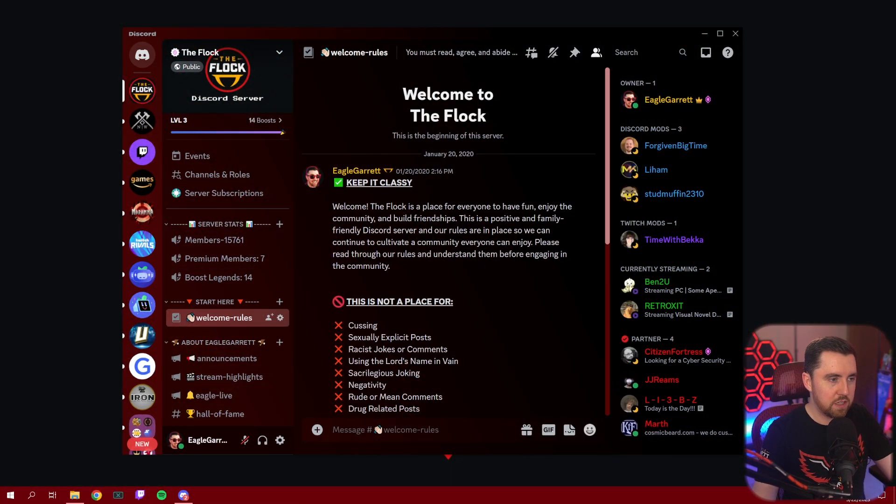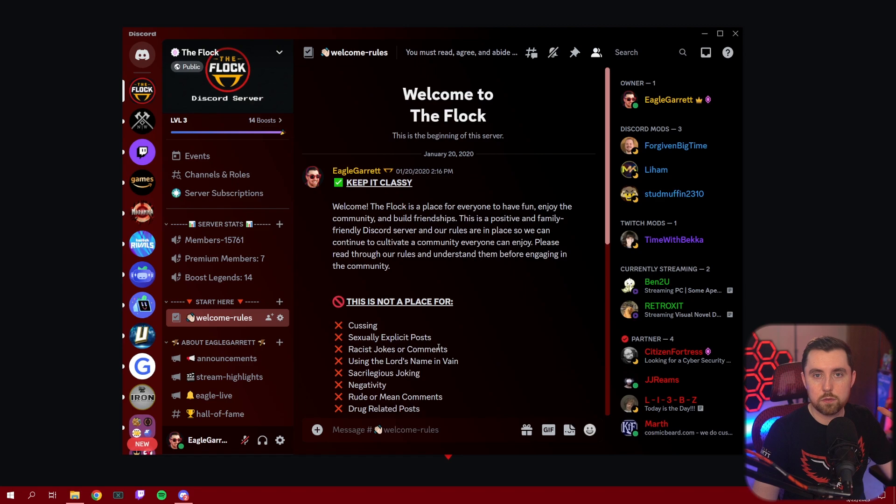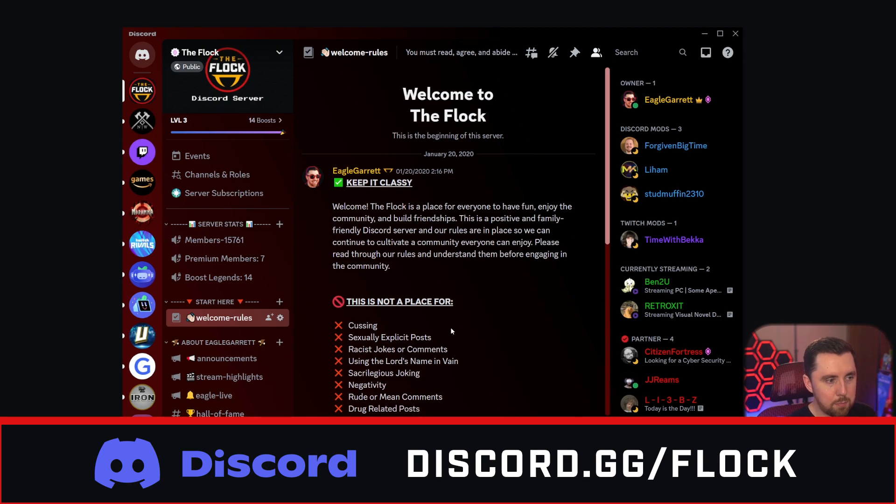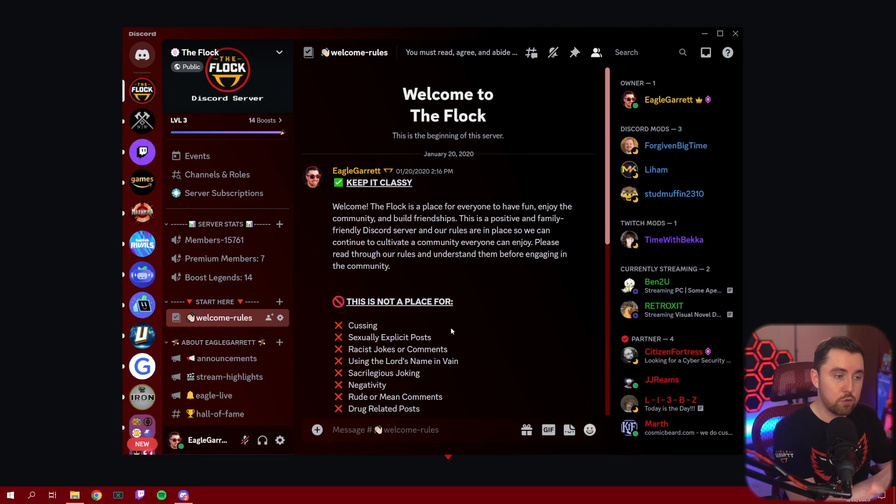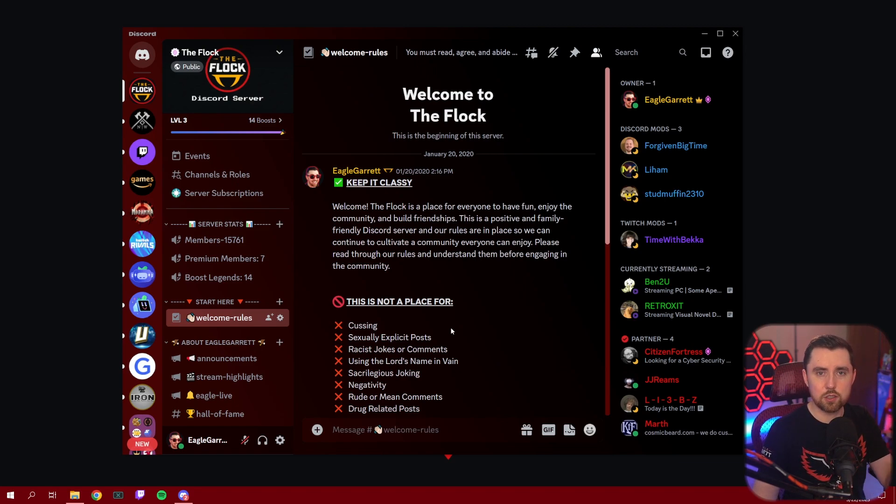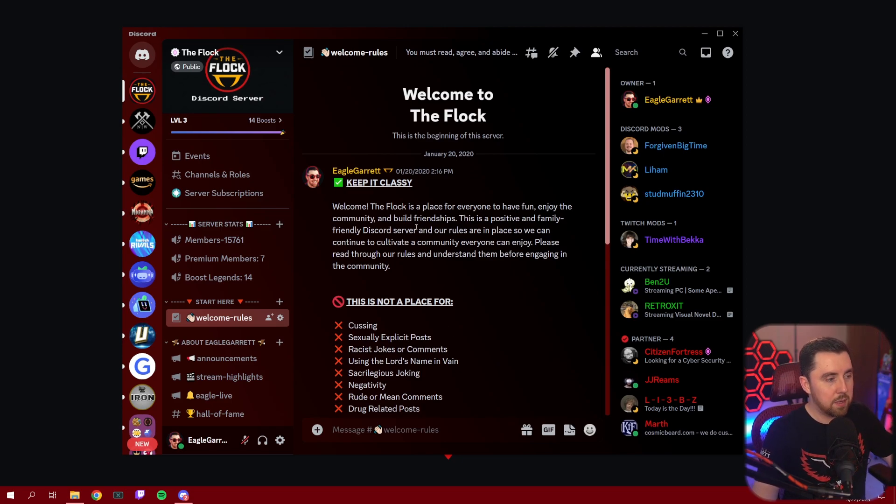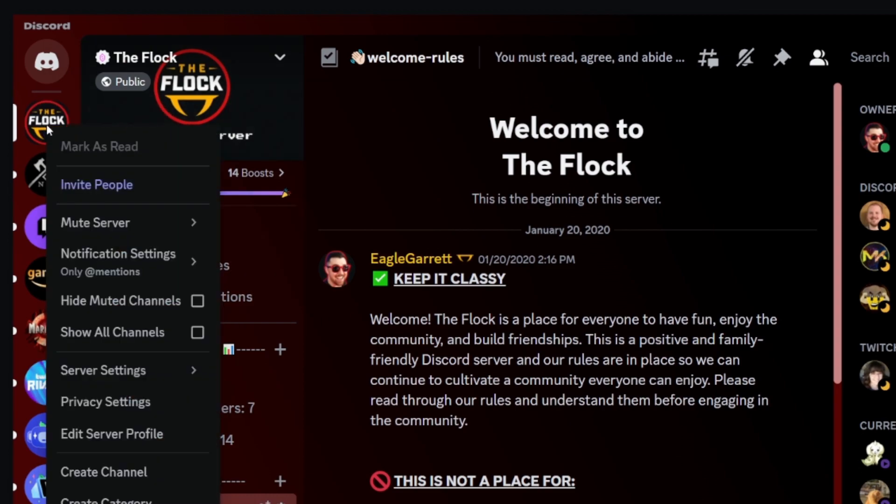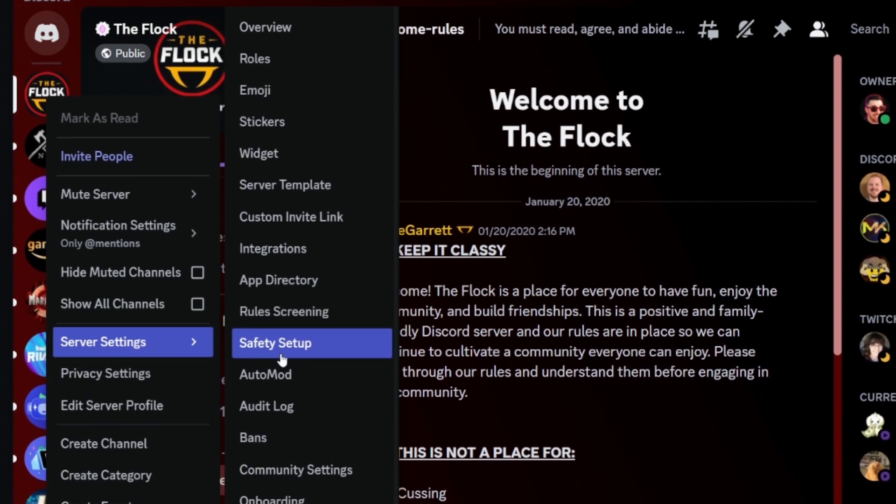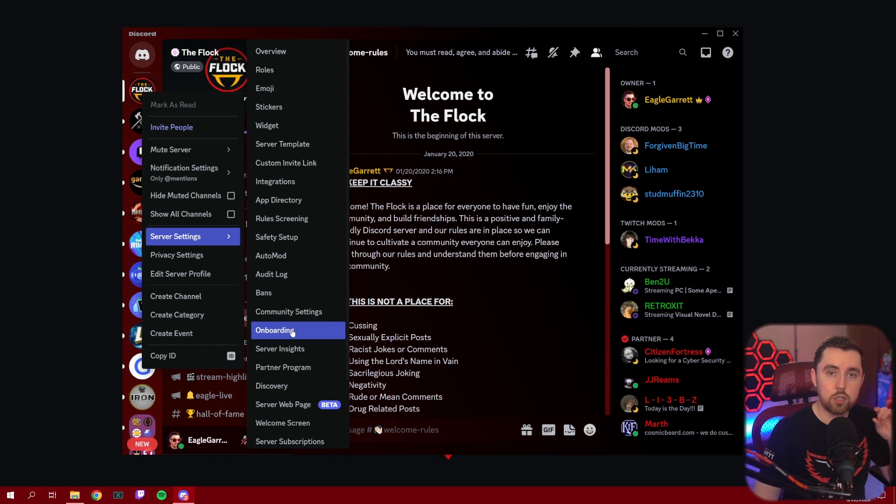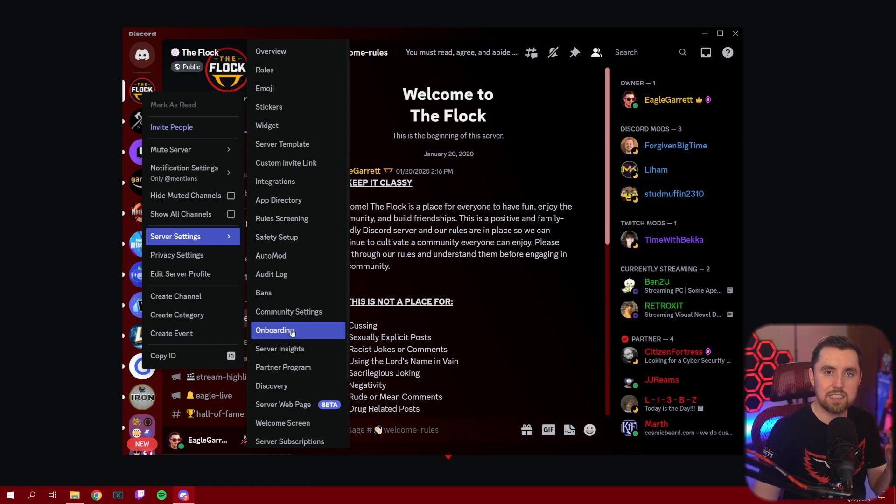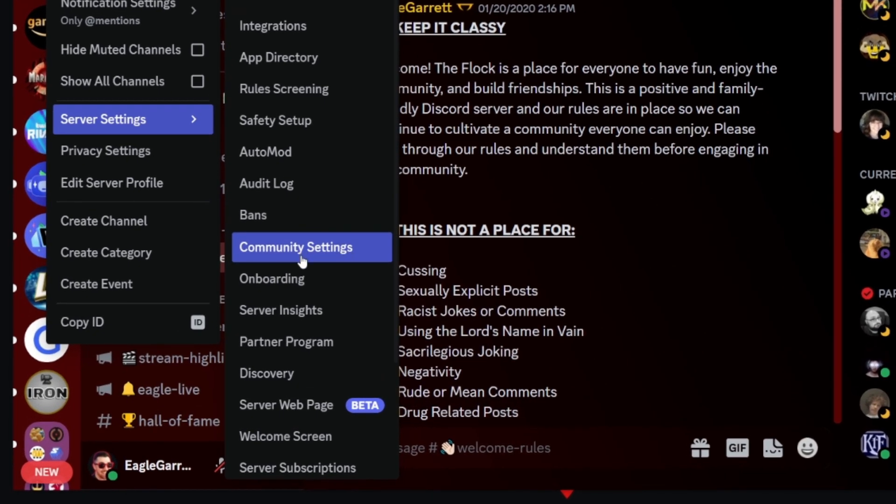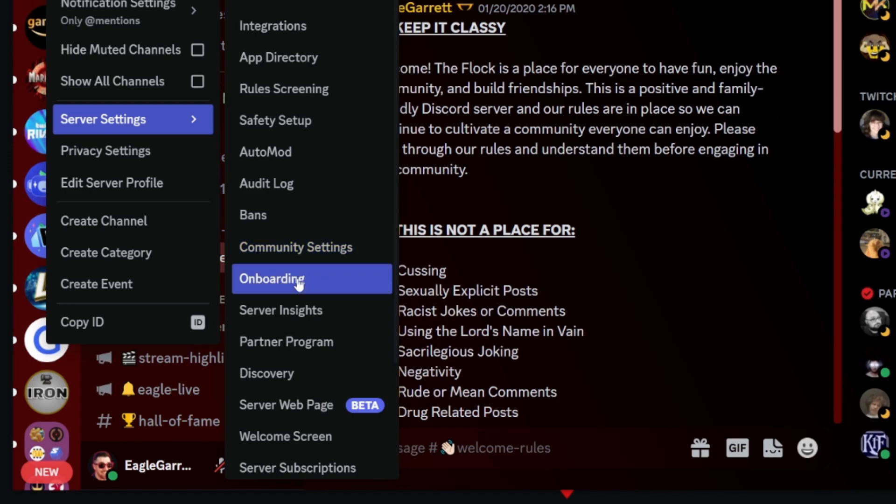Now, let's dive in and take a look at Discord onboarding and what this new feature is all about. We're going to come over here to my Discord server called The Flock. If you guys would like to join Discord.gg slash Flock, we would love to have you in the community. You can also see this new feature in action because I've set up onboarding. The first thing we're going to do is right-click on our server icon, go down to server settings, and you'll notice that there's a brand new feature called onboarding. This is not going to be available on your Discord server unless you make your Discord server a community Discord server.